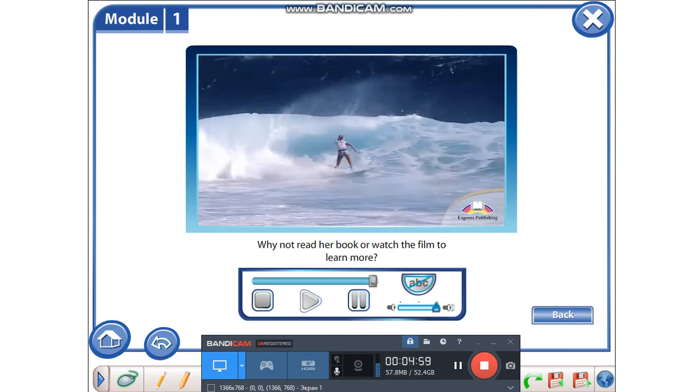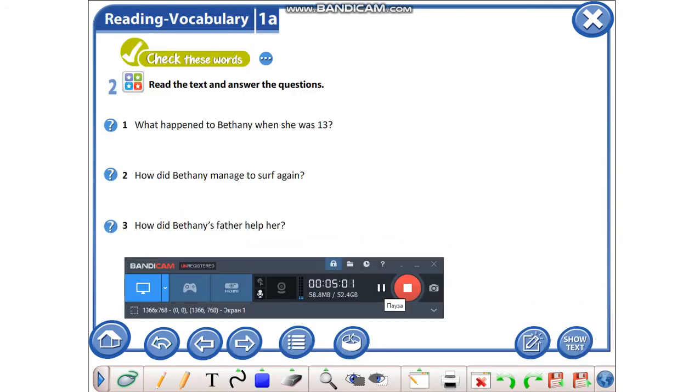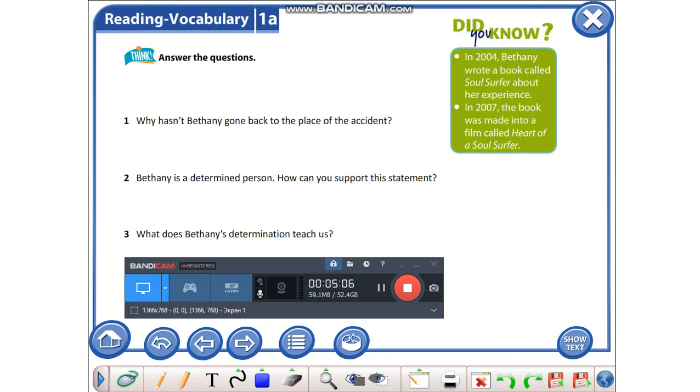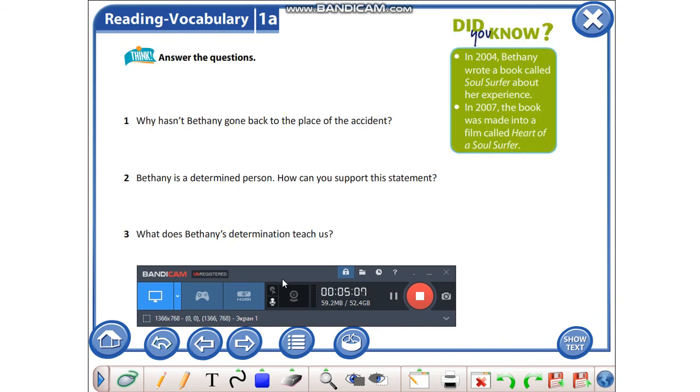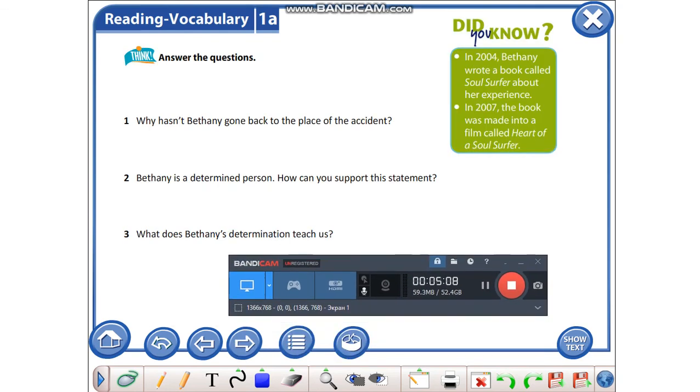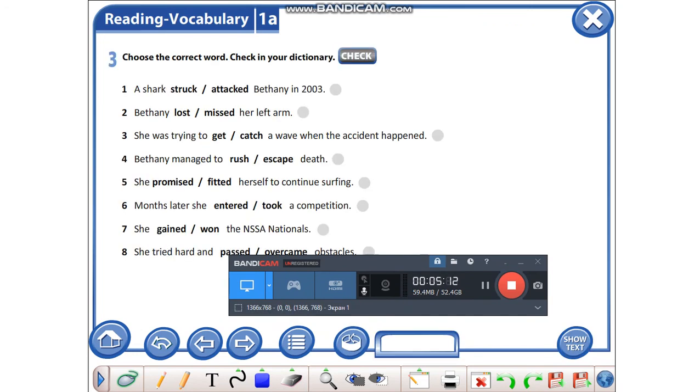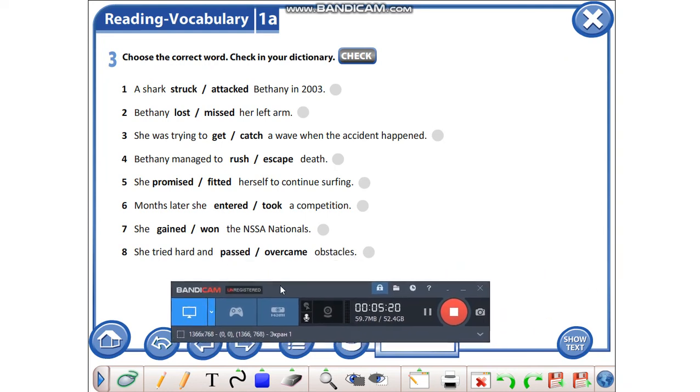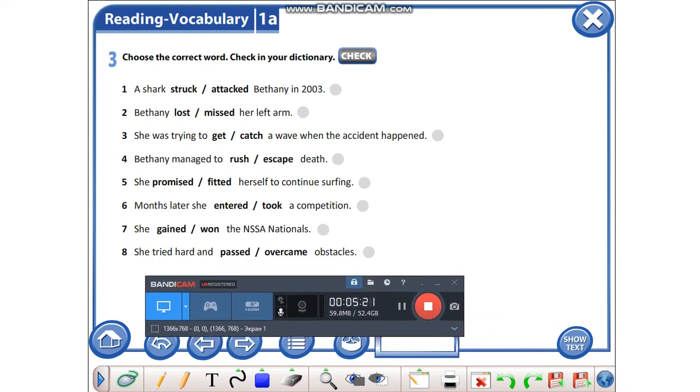I'd like you to do the second exercise in your workbooks, and this exercise in written form. Thank you for the lesson.